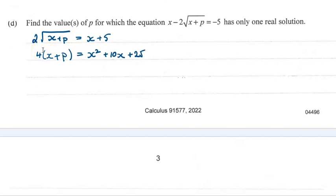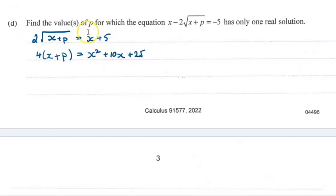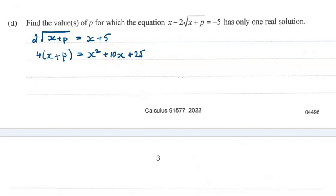Remember when squaring both sides to make sure you don't miss commonly missed pieces. If we square the left hand side, the 2 also has to be squared — it doesn't come out to 2x plus p, it becomes 4. On the right hand side, the whole of this gets squared, like two brackets times each other: x plus 5 times x plus 5. So we've got x squared plus 10x plus 25. I see so many mistakes where students forget about that 10x in the middle — don't be one of those.